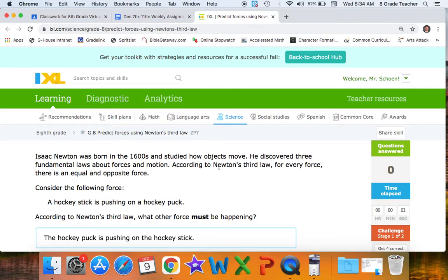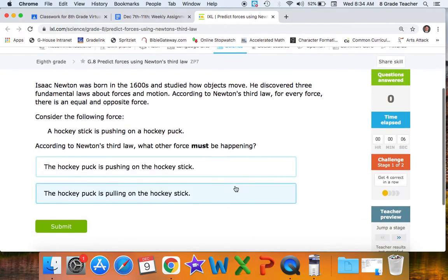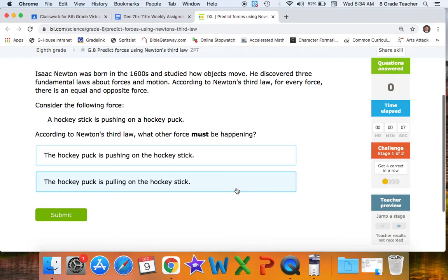Isaac Newton was born in the 1600s and studied how objects move. He discovered three fundamental laws about force and motion. According to Newton's third law, for every force there's an equal and opposite force.